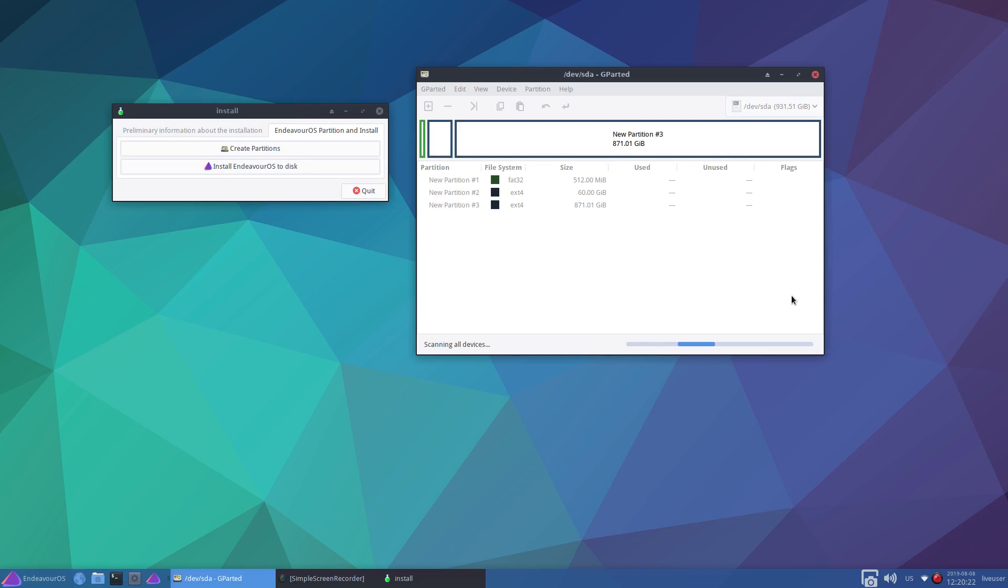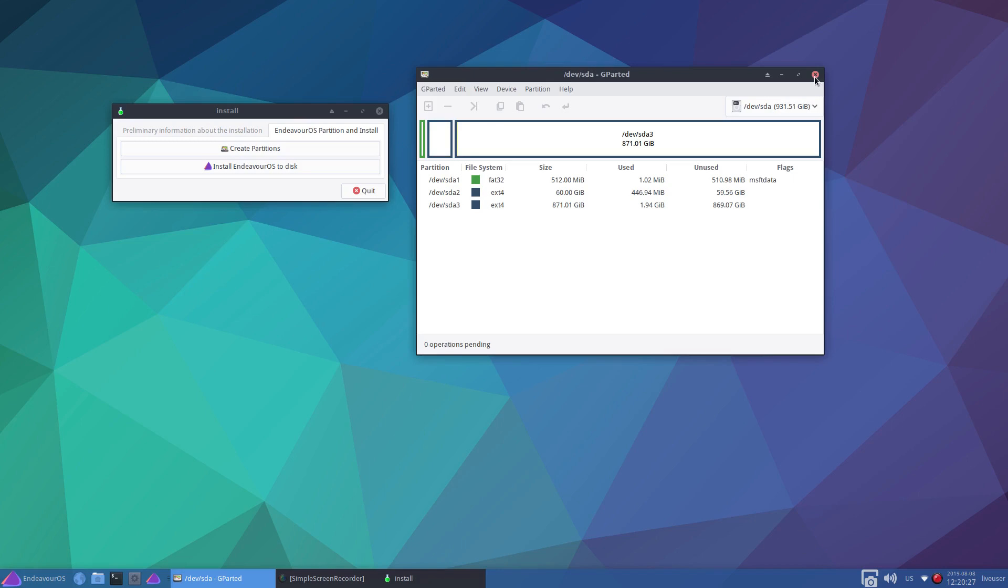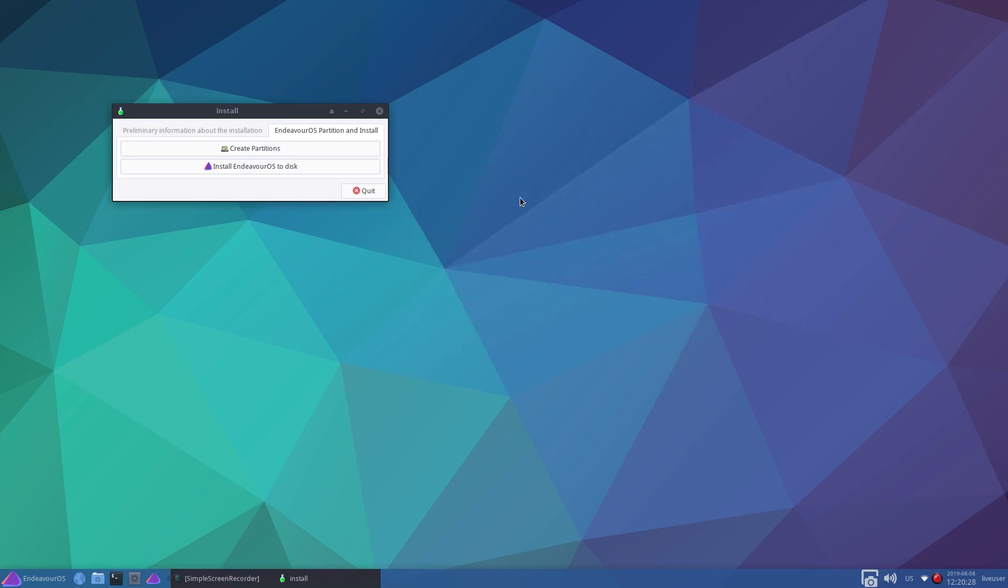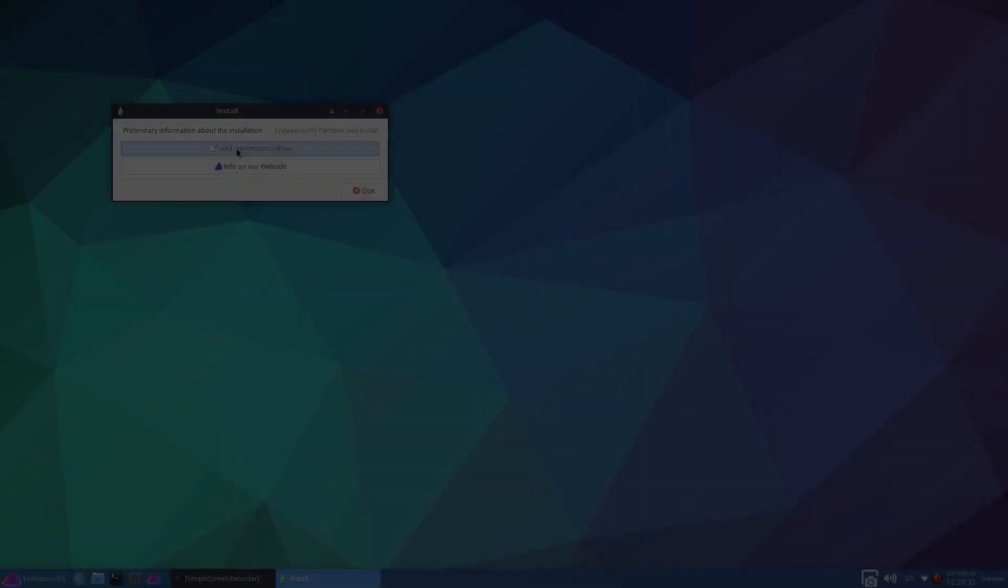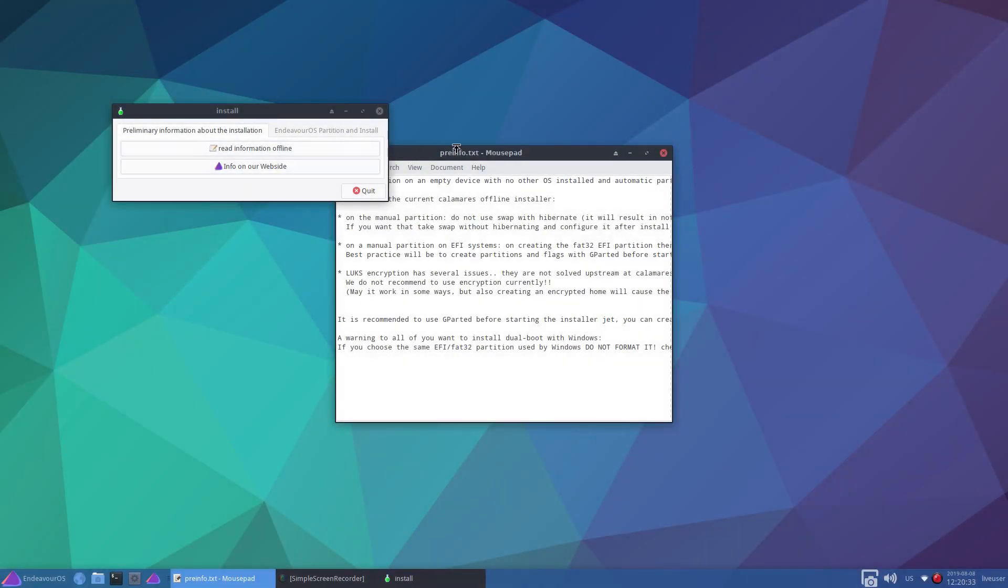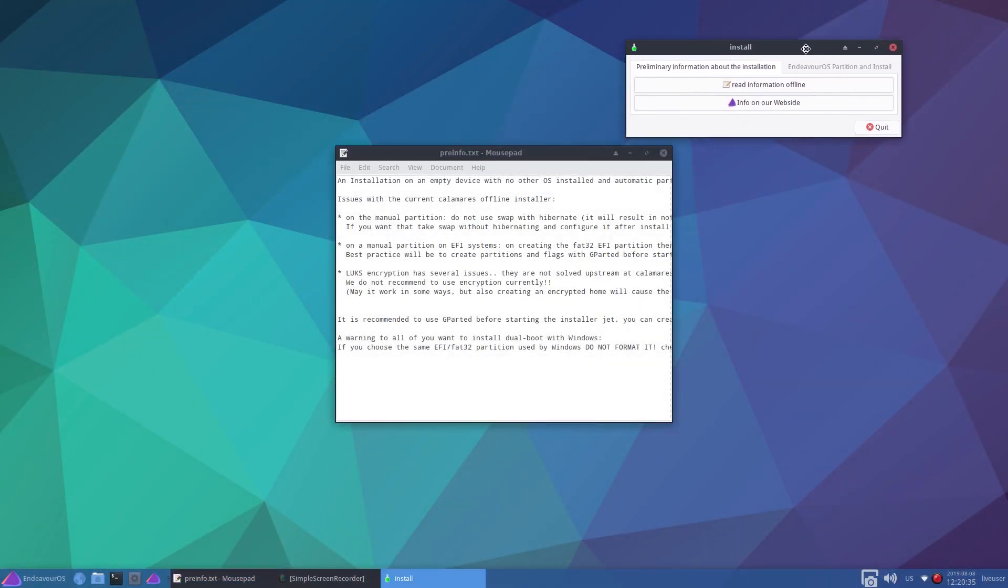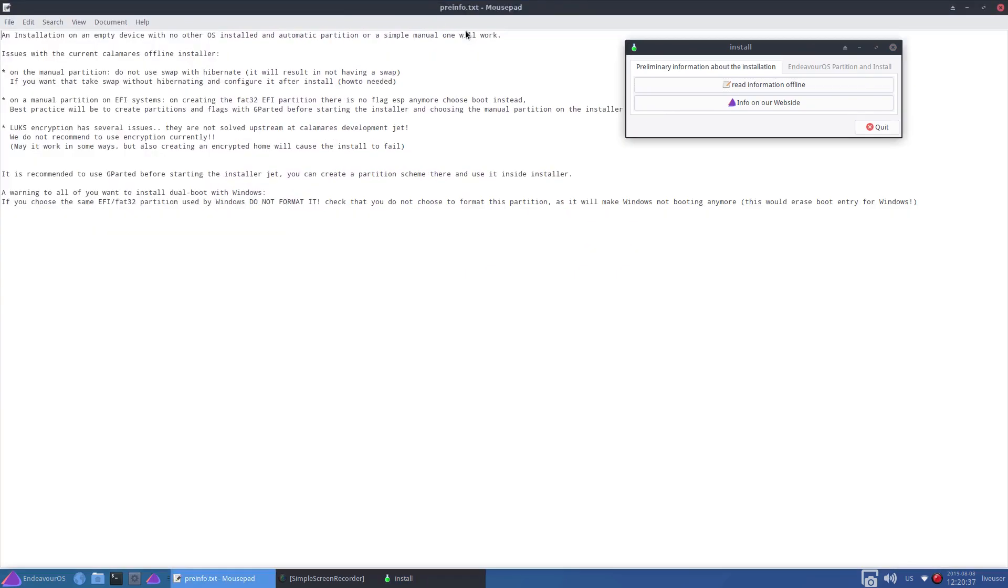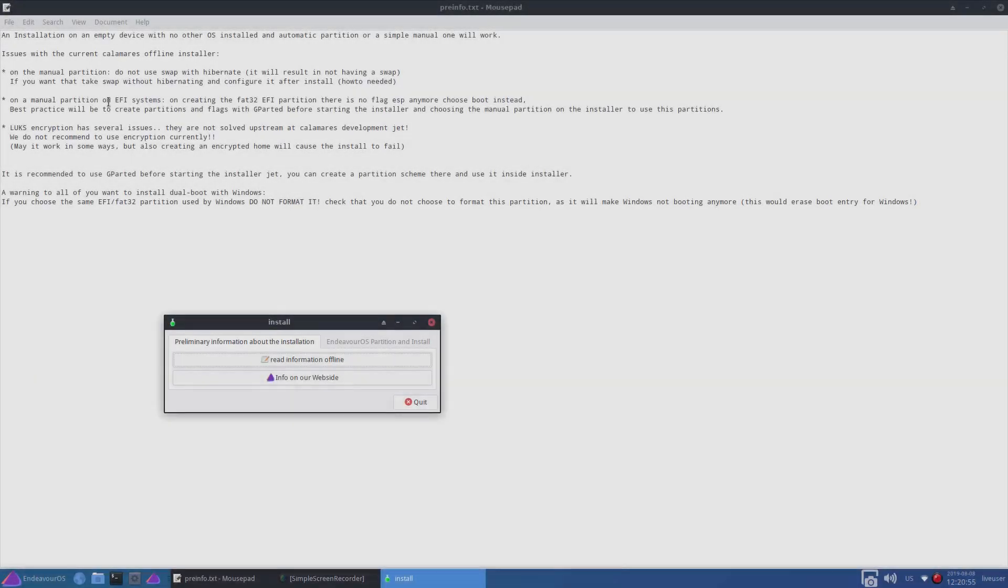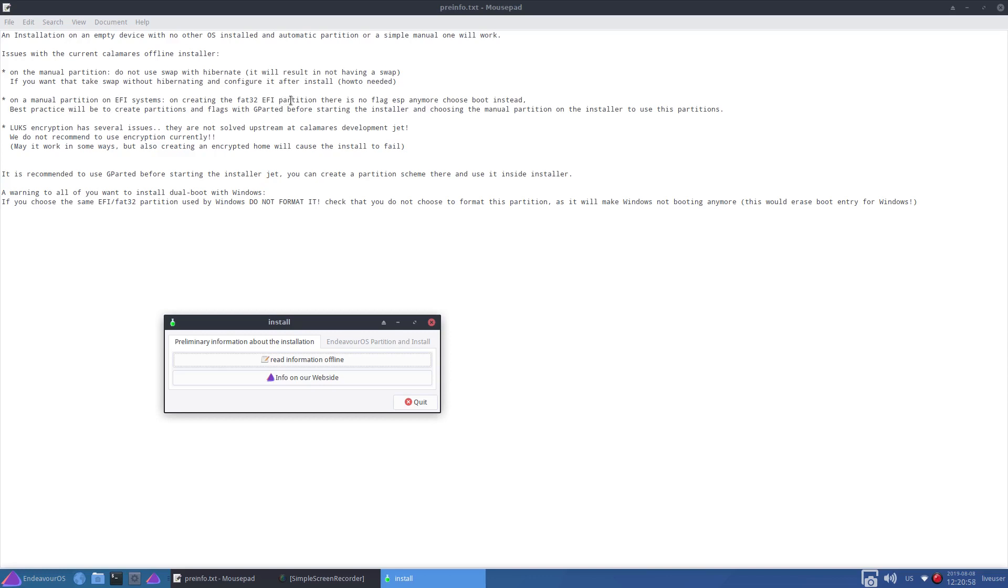Close that. Now that's complete, we can start the installer. Just to run back through this information here, what it says is: On a manual partition on EFI systems, on creating the FAT32 EFI partition, there is no flag ESP anymore. Choose boot instead.